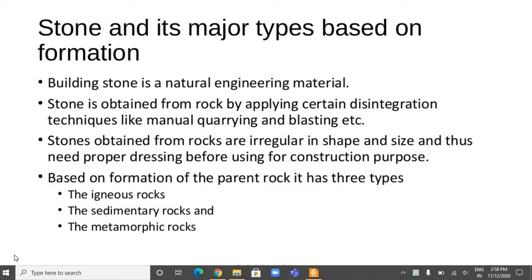Hello students. In today's lecture video we shall discuss about stone masonry and different technical terms related to stone masonry.